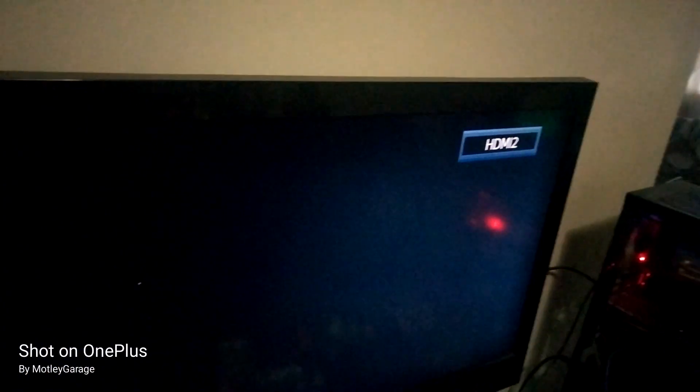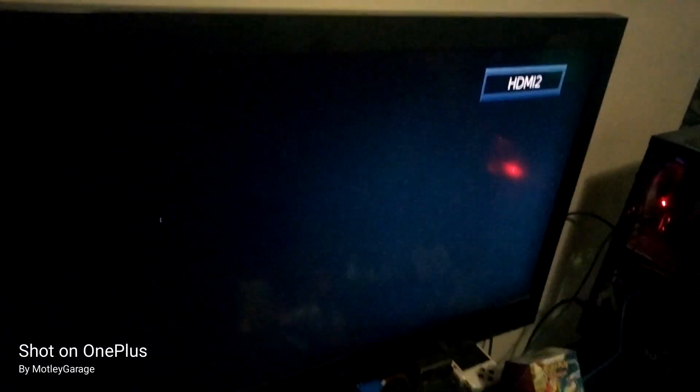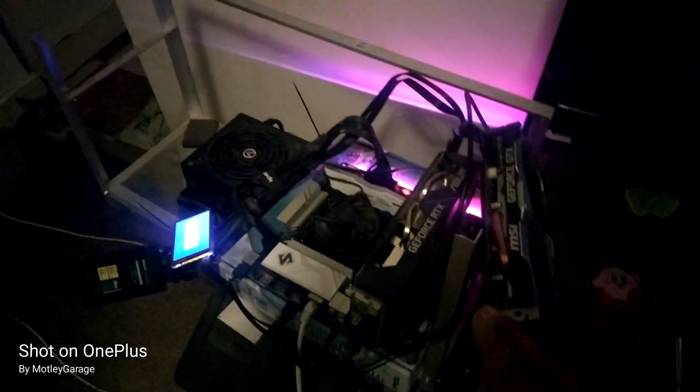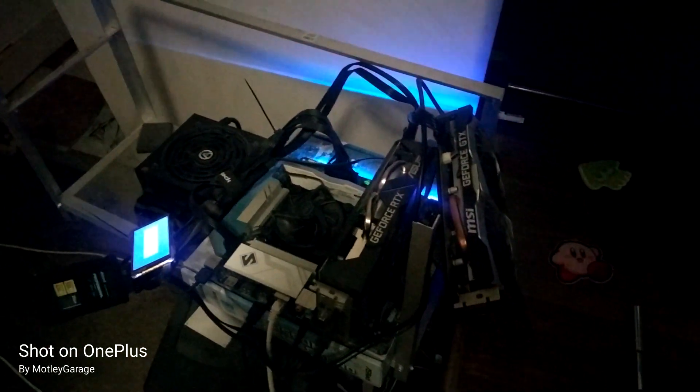Alright, what's going on Motley Garagers? We're on HDMI 2, over here by the school computer. We've got to fire it back up because of the power outage.